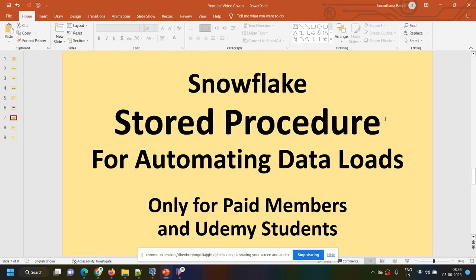Hi friends, today let's see how we can create a stored procedure for automating data loads. That means by using a single stored procedure, how we can load different files from different clouds to different number of tables.